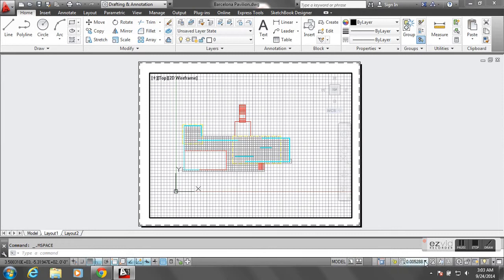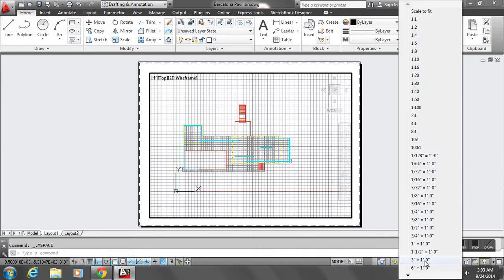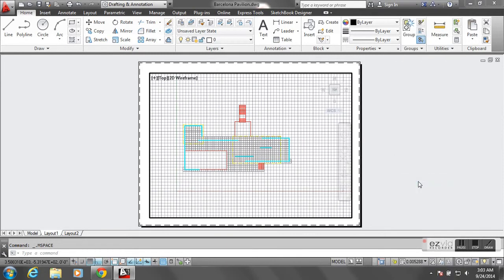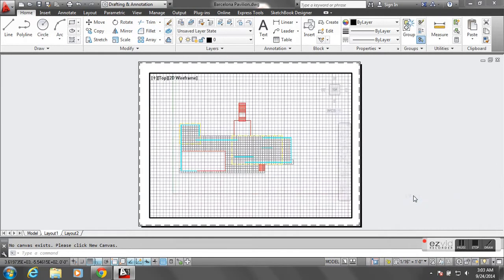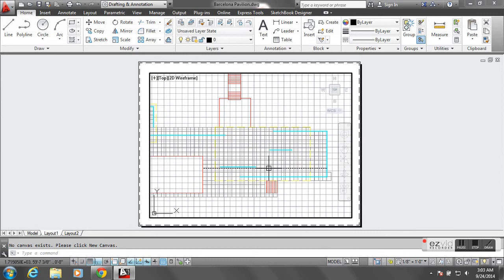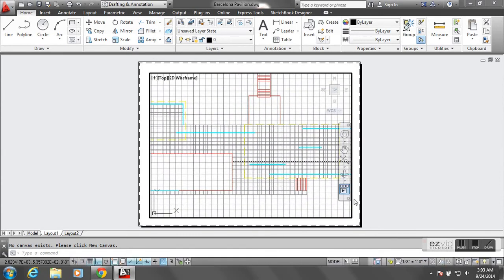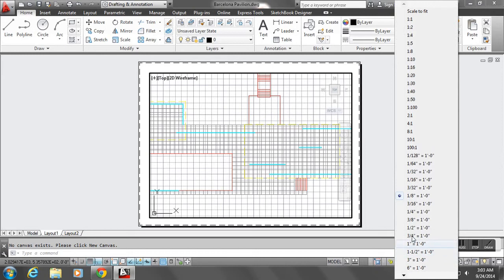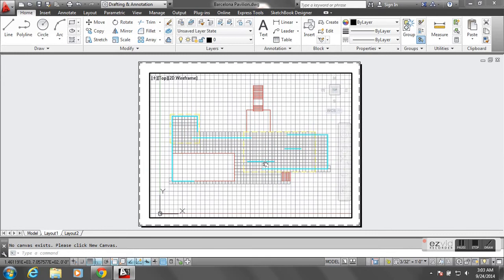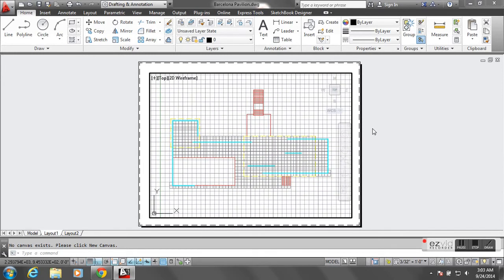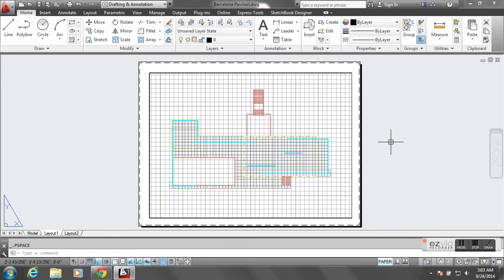To assign the scale, activate model space and there's an option to set your scale. I'll try 1/8 of an inch equals a foot — that zooms me way in, so the drawing is too big for that piece of paper. I'll bring it down to 3/32 of an inch equals a foot, and that seems to fit pretty well. That's a standard architectural scale. Then double-click in the gray area to reset back to paper space.